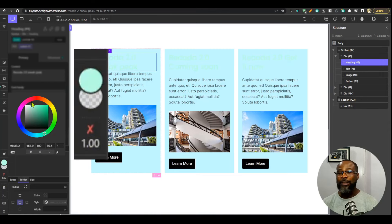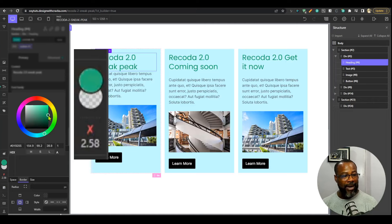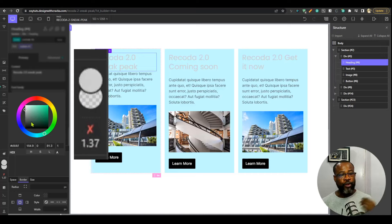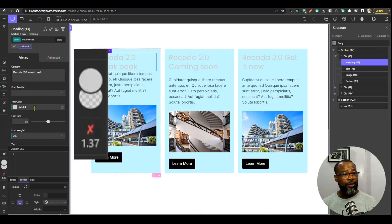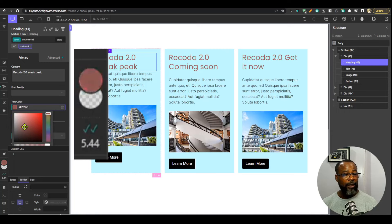There is a contrast ratio checker right inside Oxygen Builder — this is awesome. It checks the contrast ratio and shows you whether it's good enough. You see an X mark for poor contrast, one tick for acceptable, and two ticks for good. As you change the text color, it's automatically checking the contrast in real time against the background.